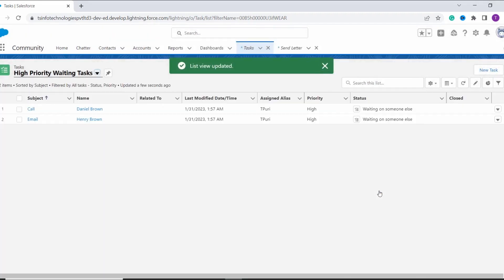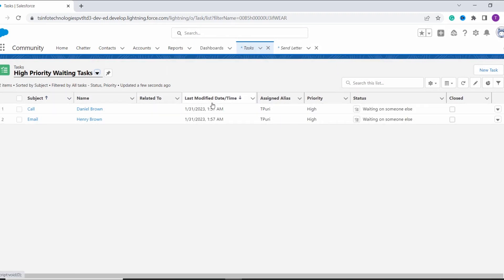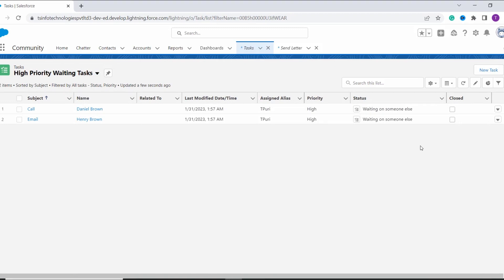Now you can see that it displays the fields: Subject, Name, Related To, Last Modified, Assigned, Priority, Status, and Closed. So with this we have also learned to edit the fields that are displayed in the list view.